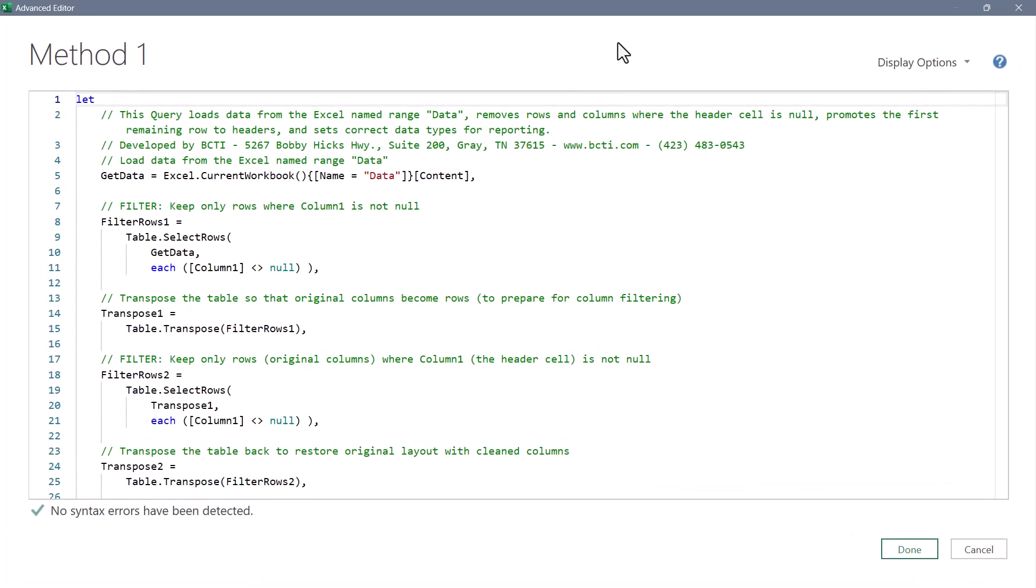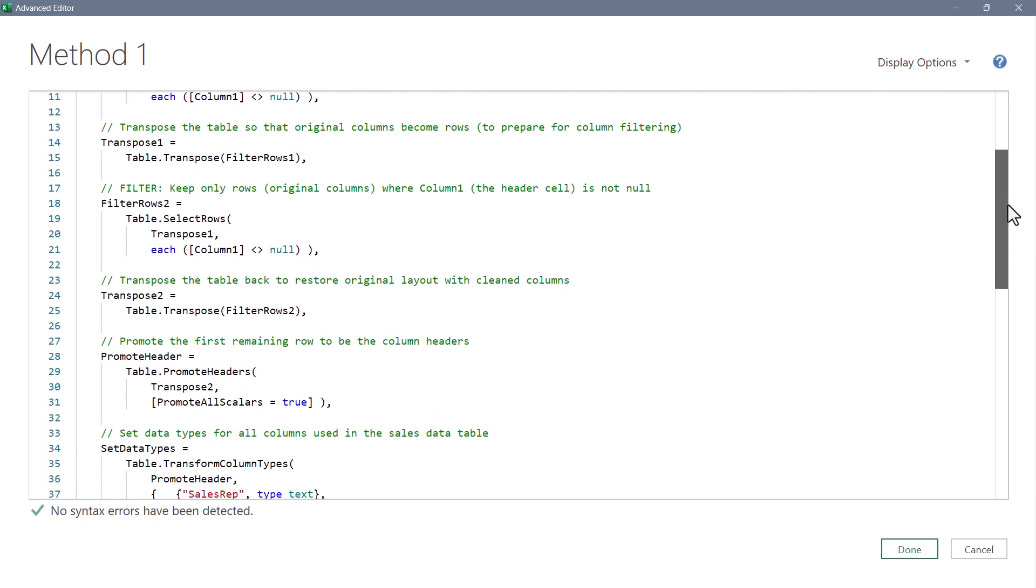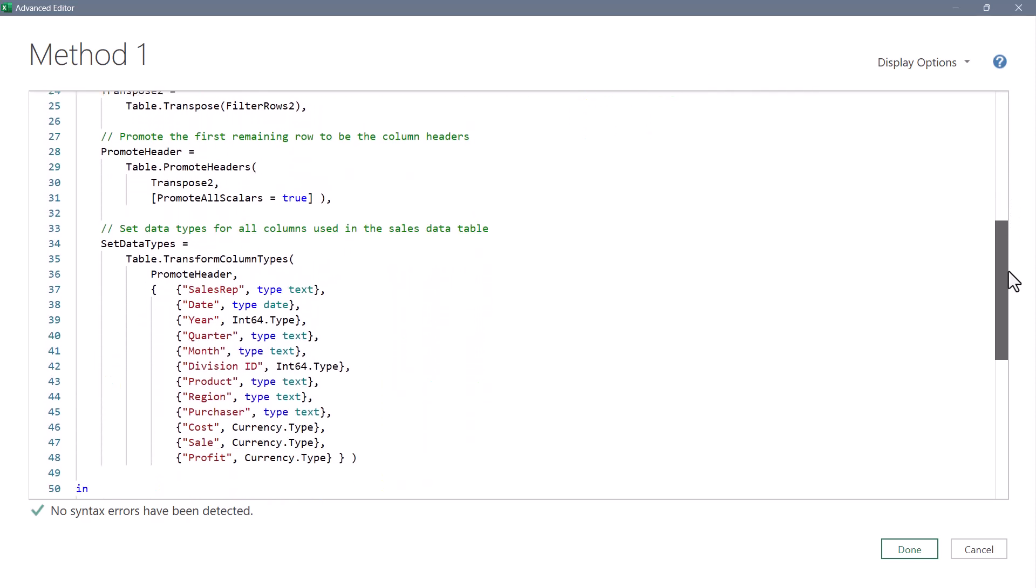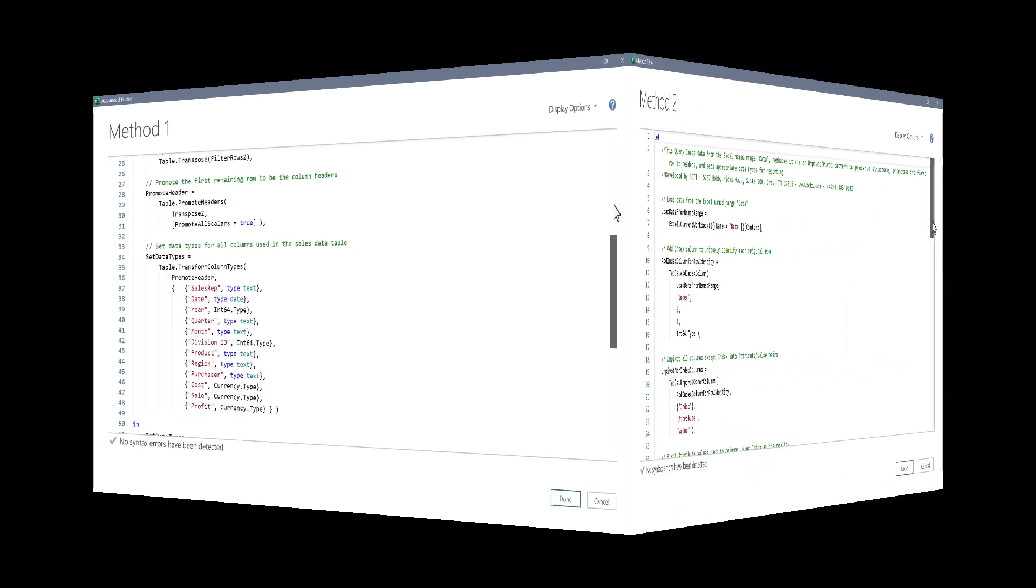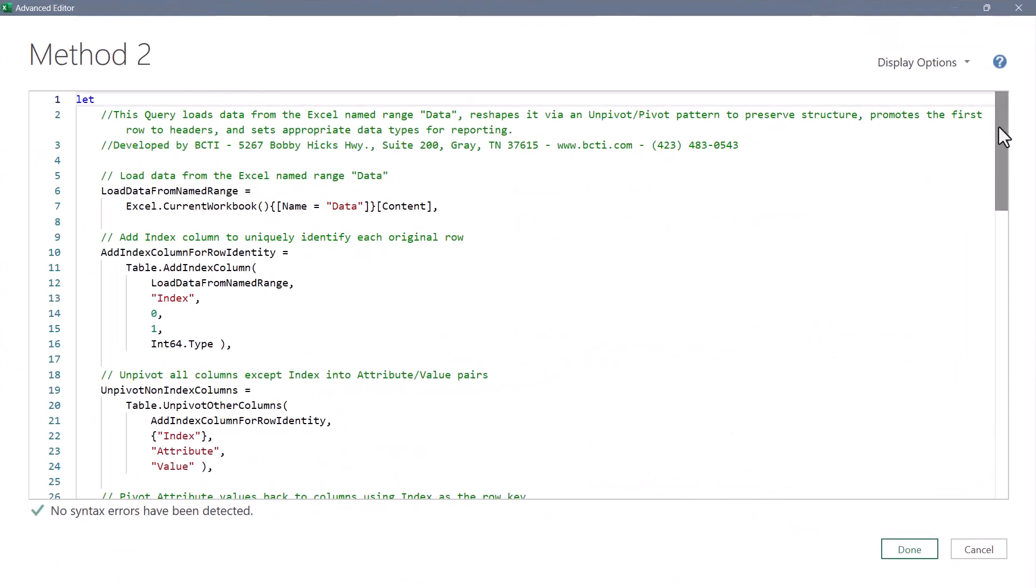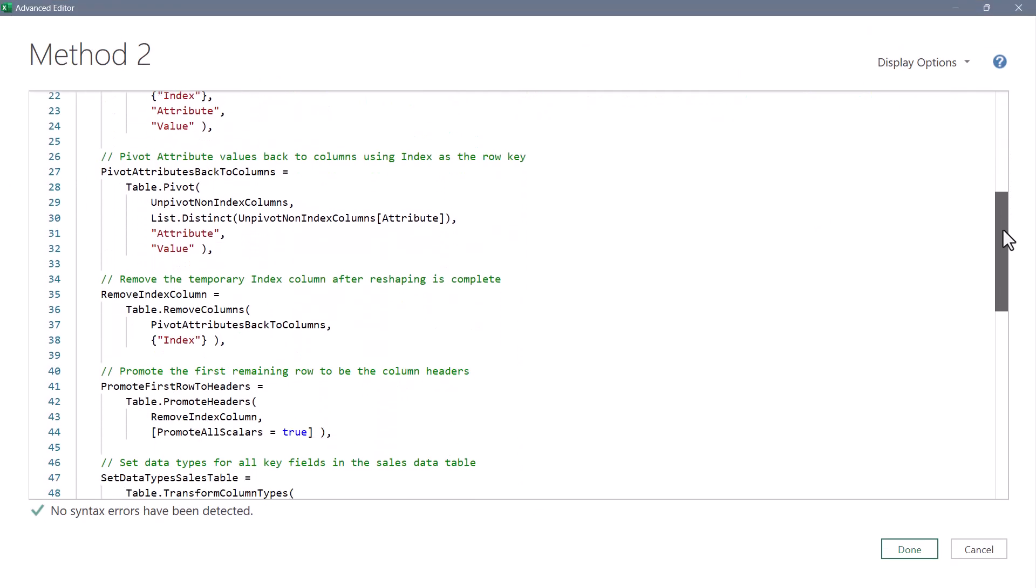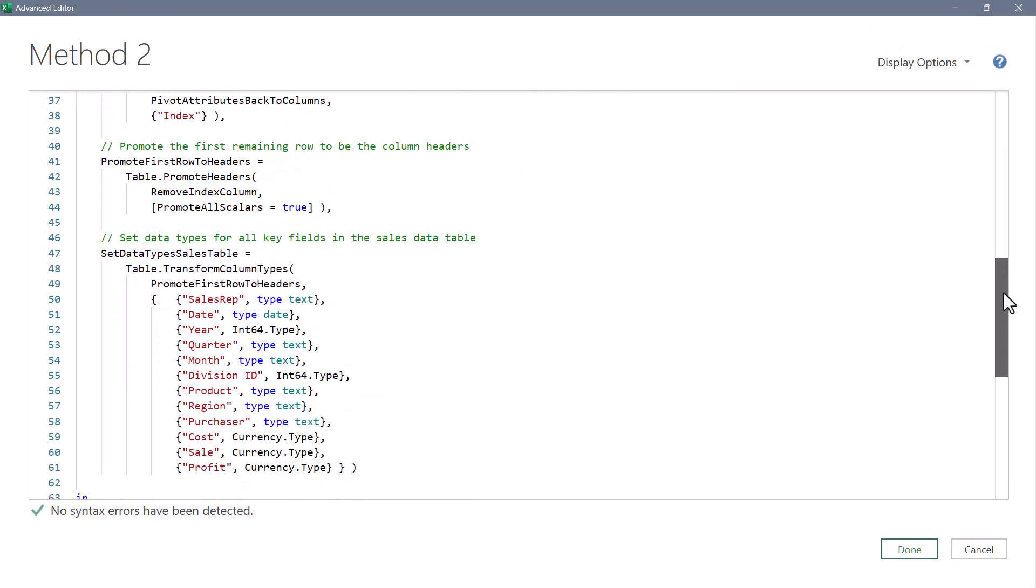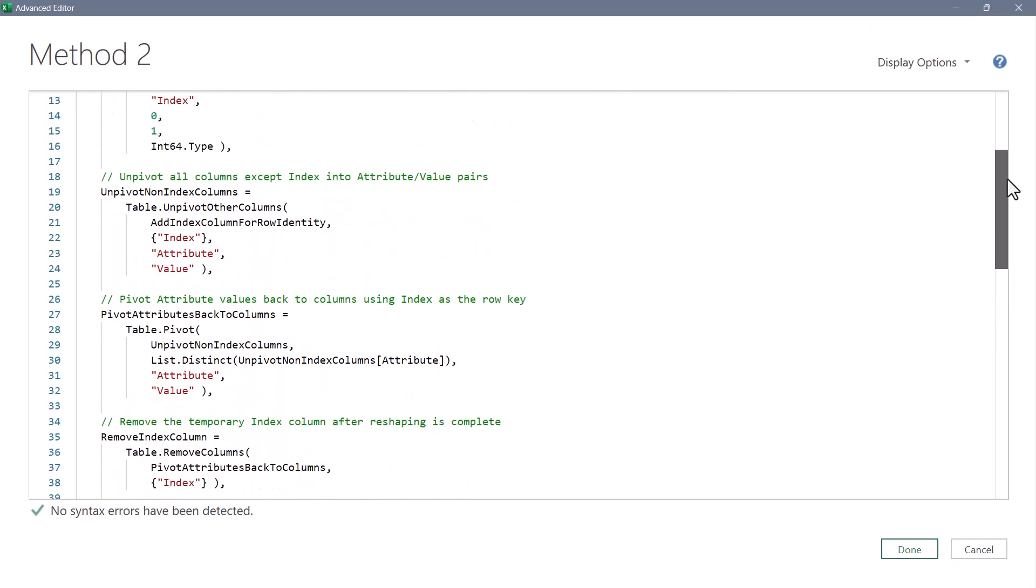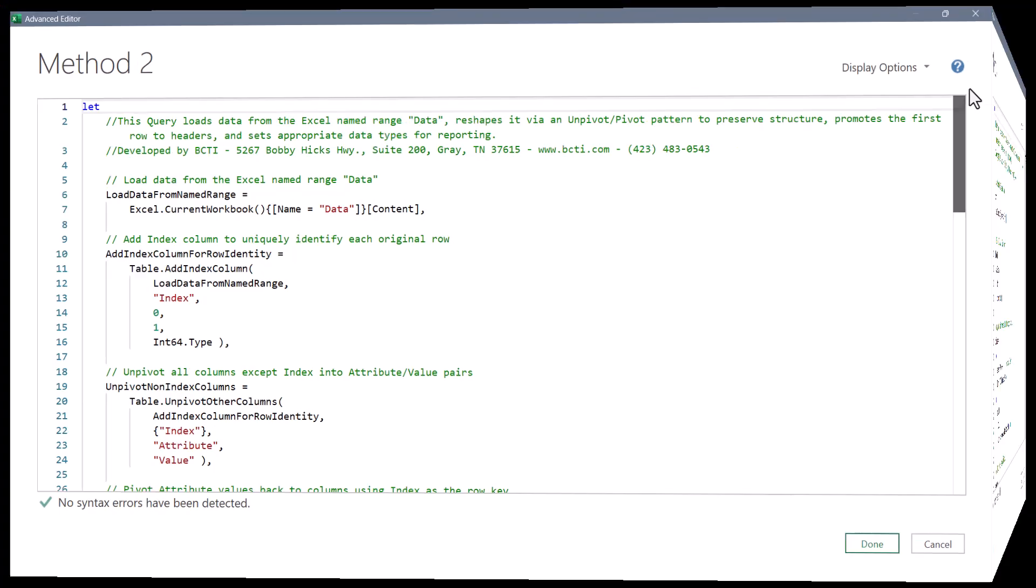In the advanced editor, this was our double transposition method, method one. And we can see the M code fully documented. Here's method two, our unpivot and repivot method. Again, fully documented code.